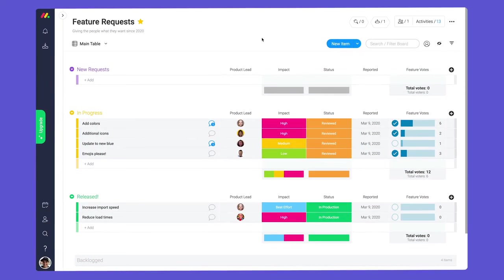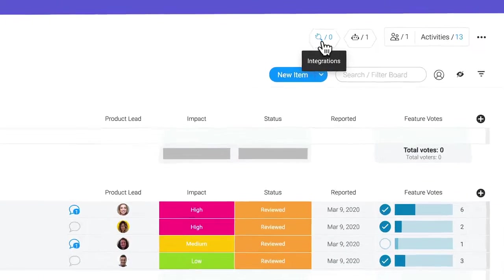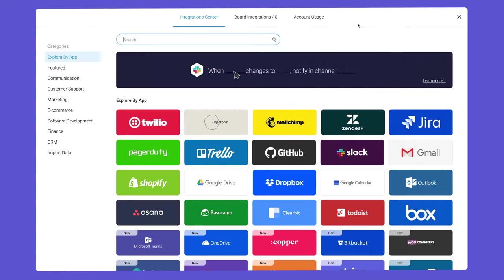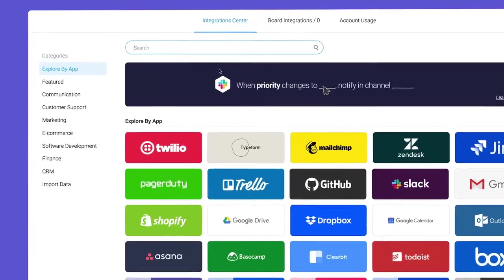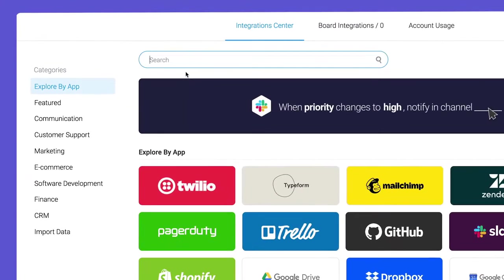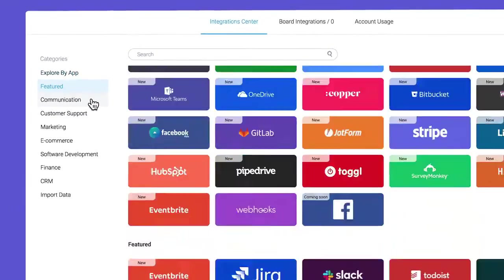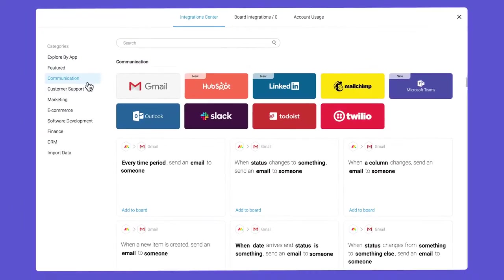To access the integration center, click the plug icon at the top of your board. By using the search bar or these helpful categories, you can quickly locate one of the many apps we connect with.